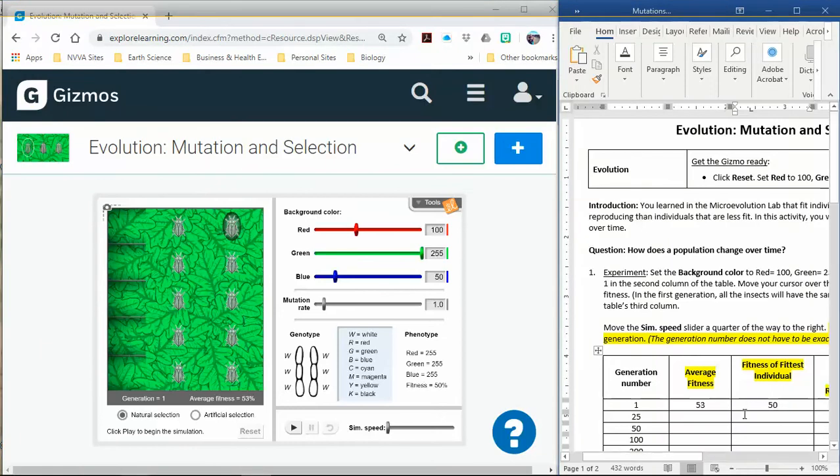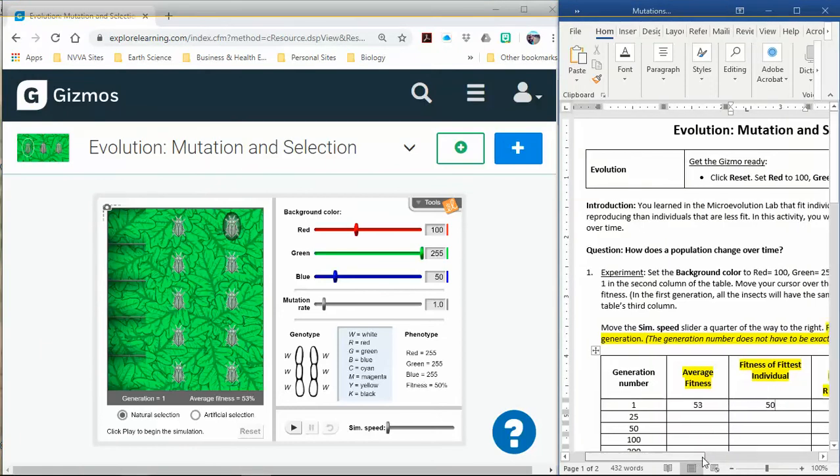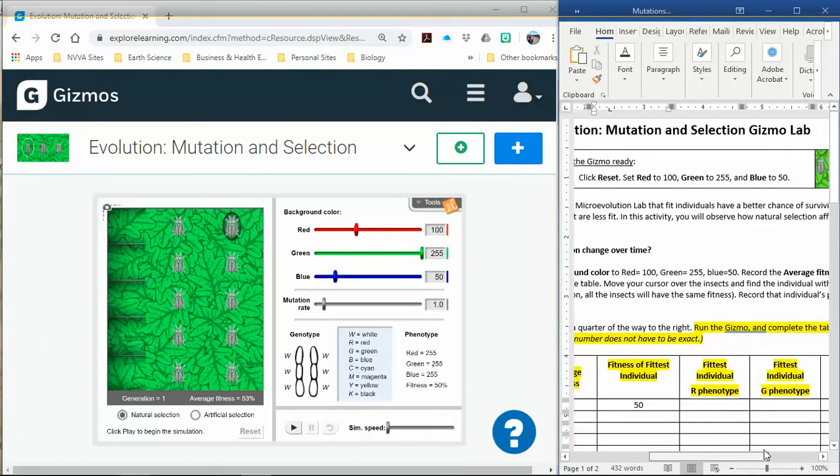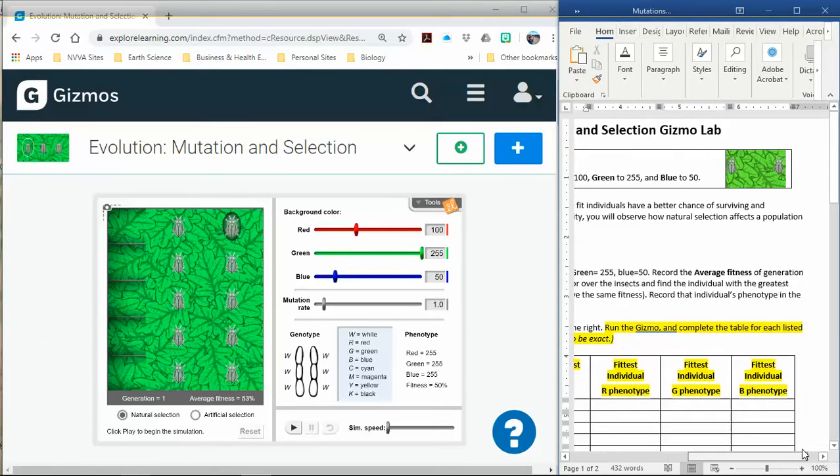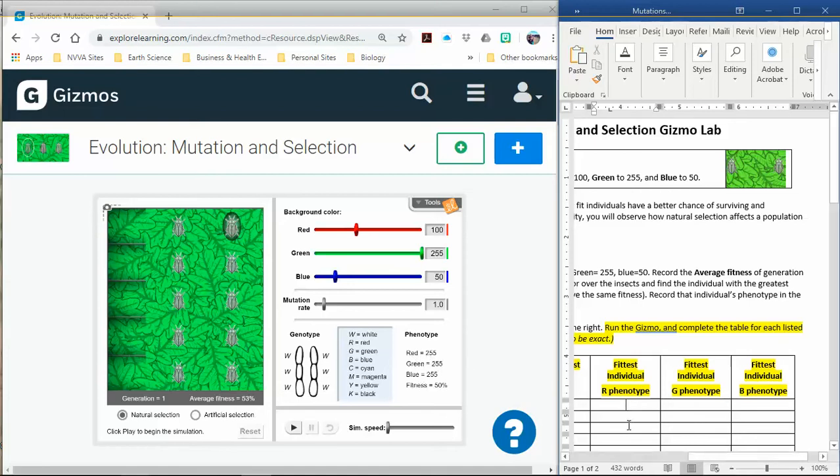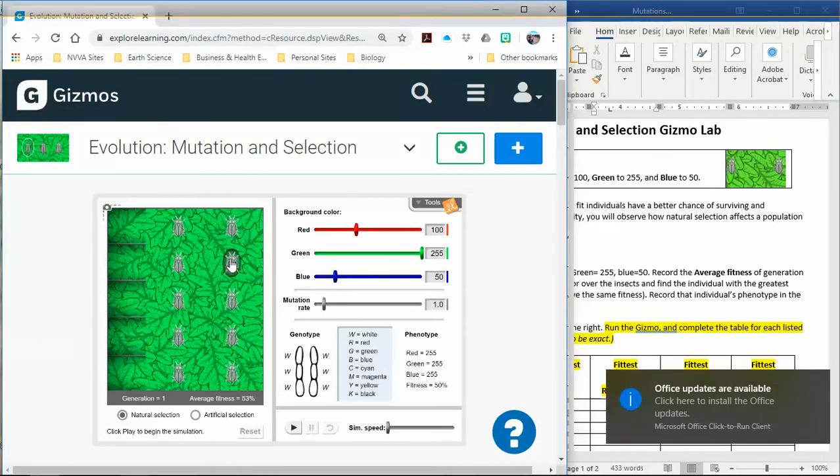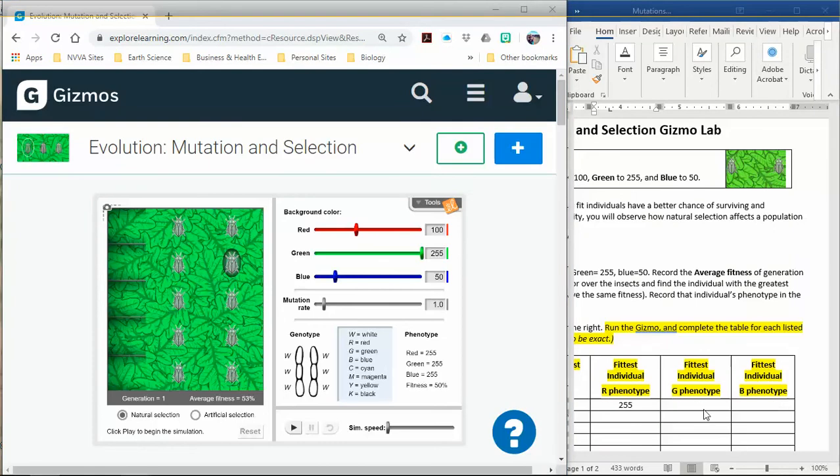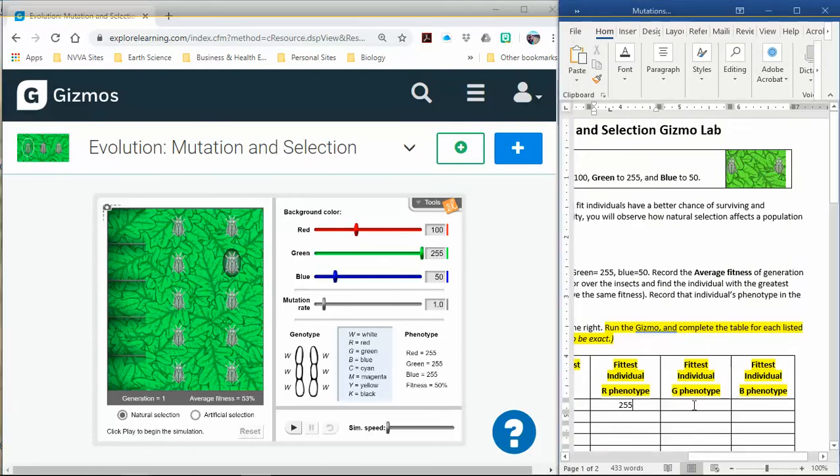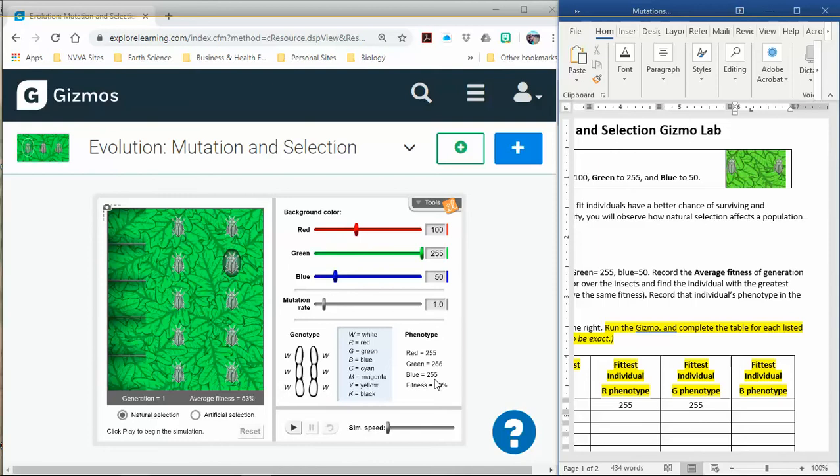Then we are going to fill in each of those individual ones. So the fittest individual, the R phenotype, you're going to write this number right here for red, so 255. You'll just select the one with the highest fitness. In this case, all of mine had the same fitness, I'm just selecting any of them. So none of their numbers are changing. 255. The green is also 255, and the blue is also 255.